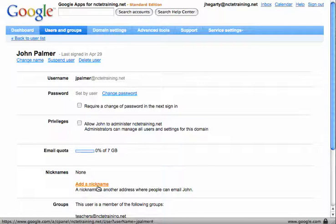You can add a nickname. A nickname is sometimes known as an alias, so if somebody had a role within the school, say the transition year coordinator, then you can give them TY coordinator at your school domain.